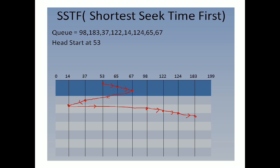Starting from location 53, which track is nearest to 53? The 65 number track is nearest to 53.